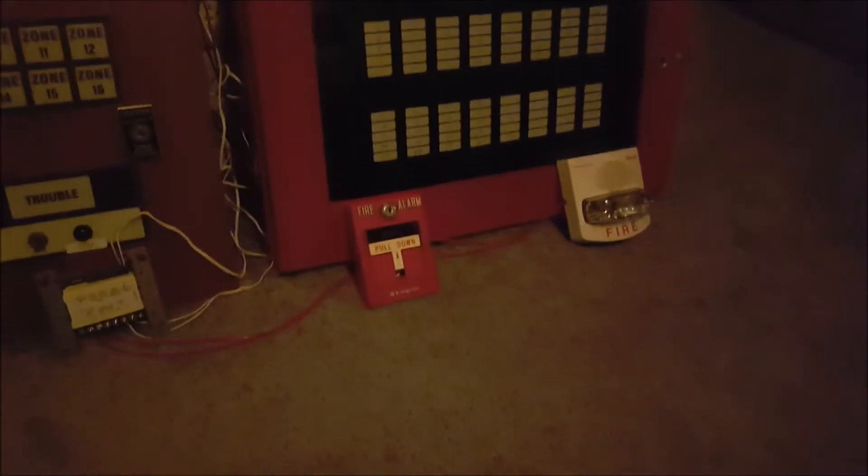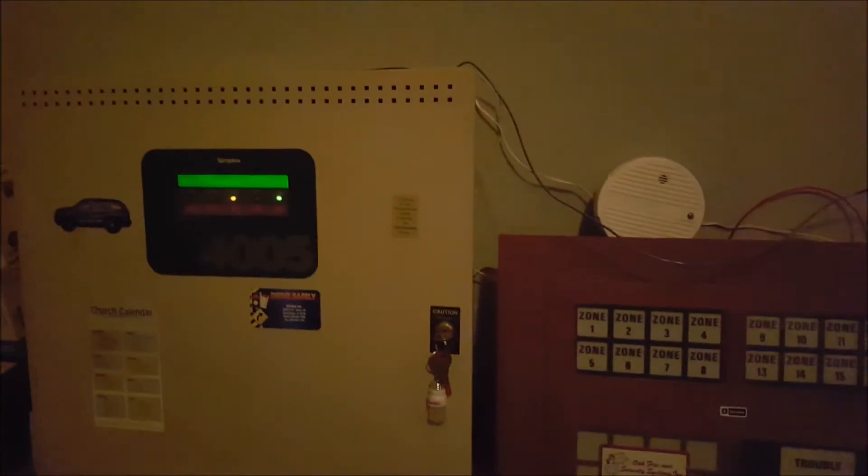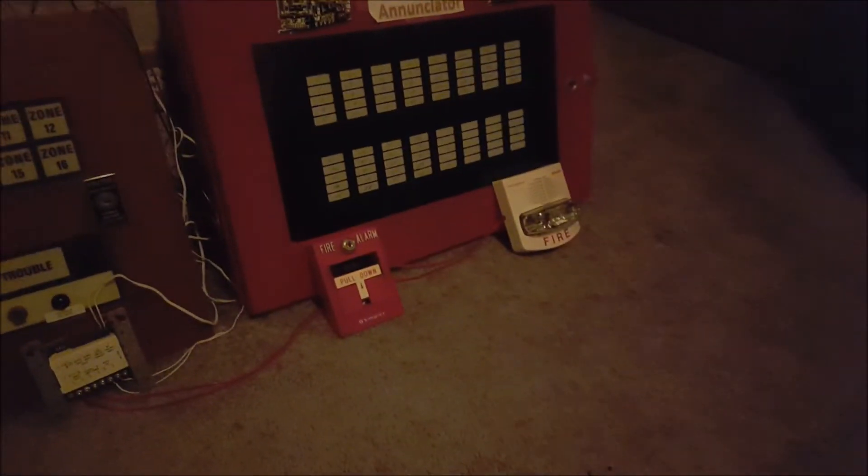And believe it or not, this will be the first time I have run this alarm off of the 4005.